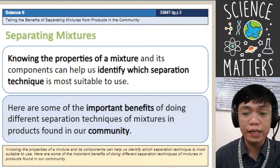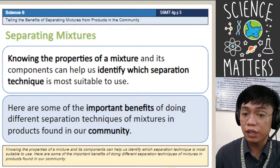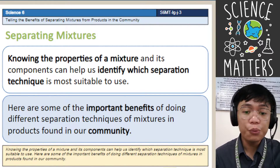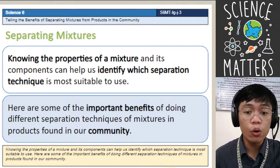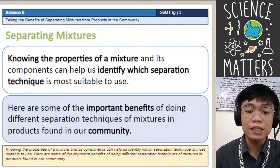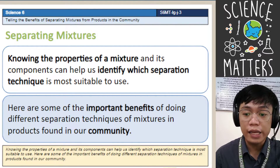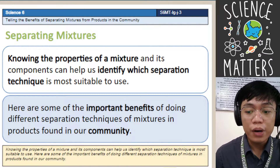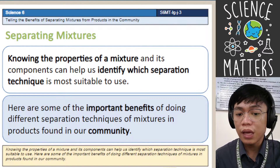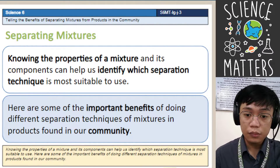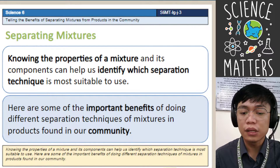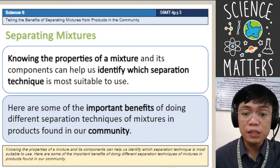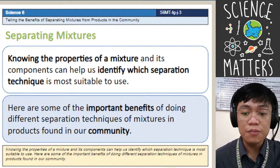Knowing the properties of mixtures and its components can help us identify which separation technique is most suitable to use. In a mixture, you have to identify whether it is a heterogeneous or homogeneous mixture in order to easily separate the components. Here are some of the important benefits of doing different separation techniques of mixtures in products found in the community — water, distilled water, food, and products from industries.